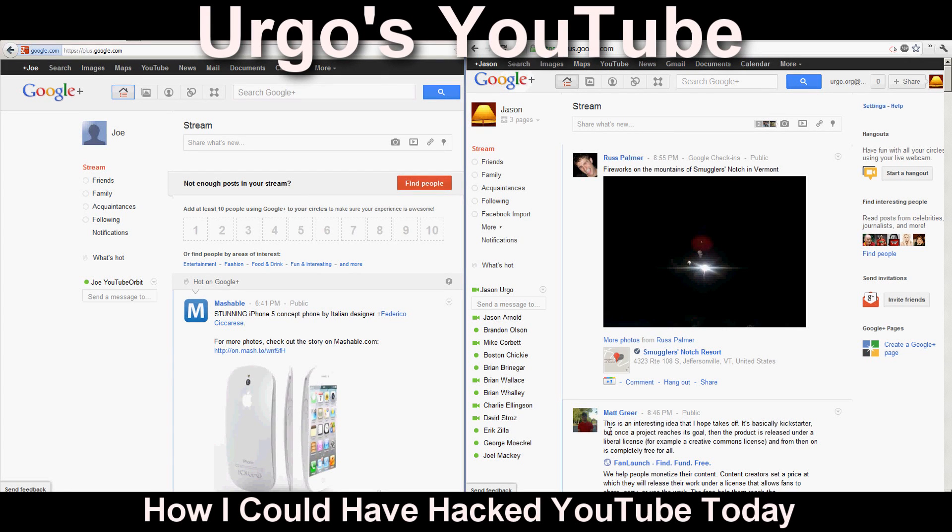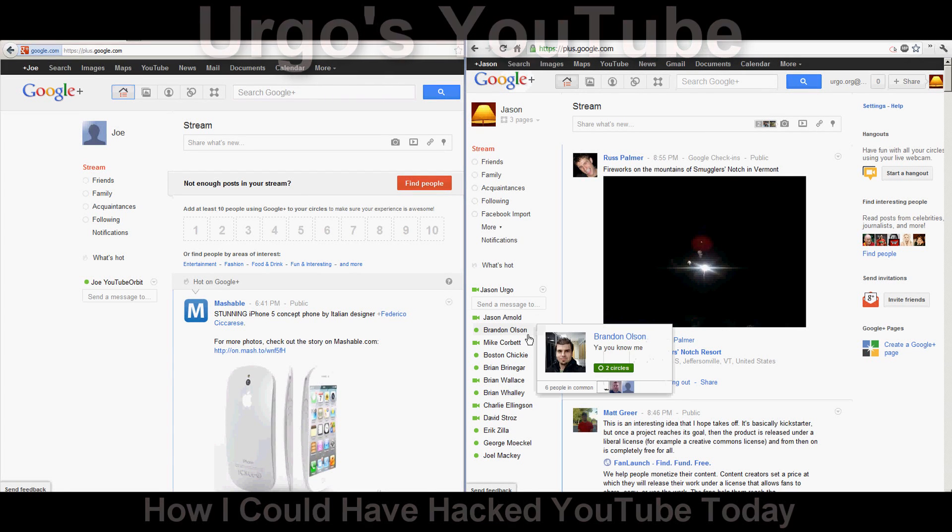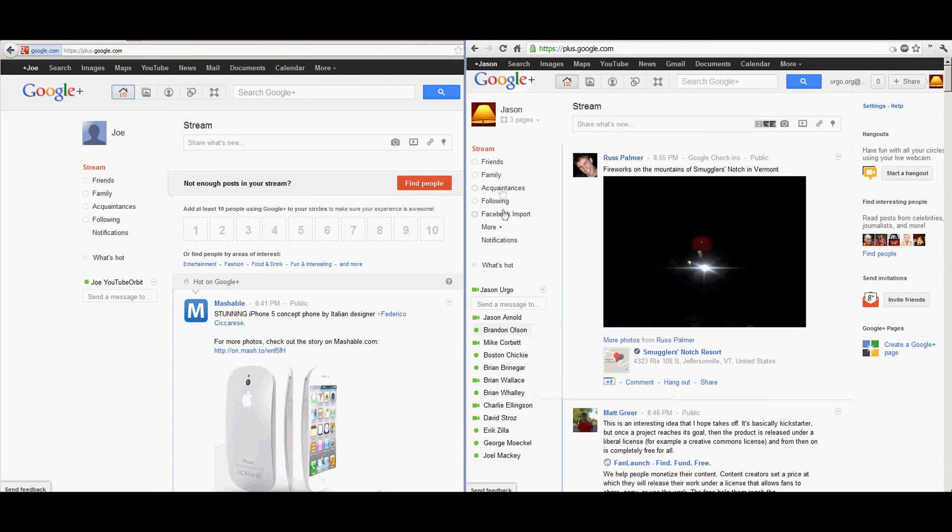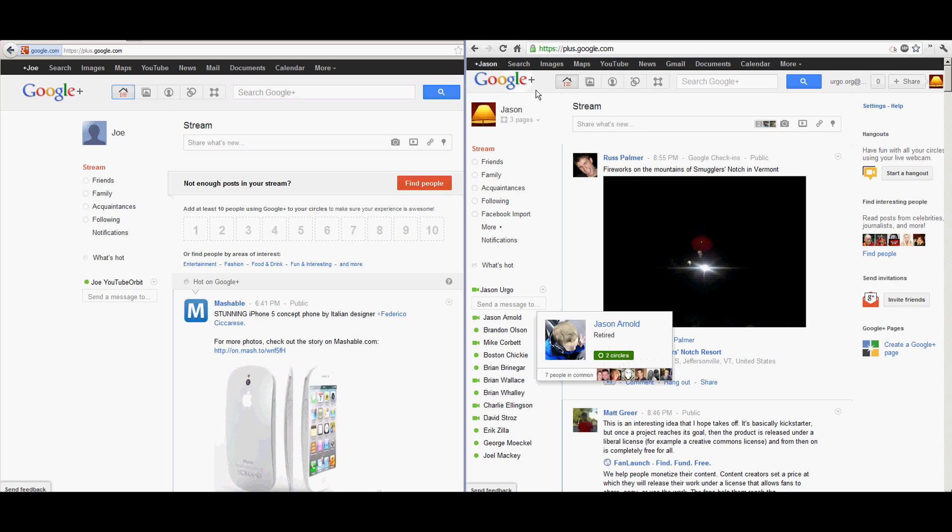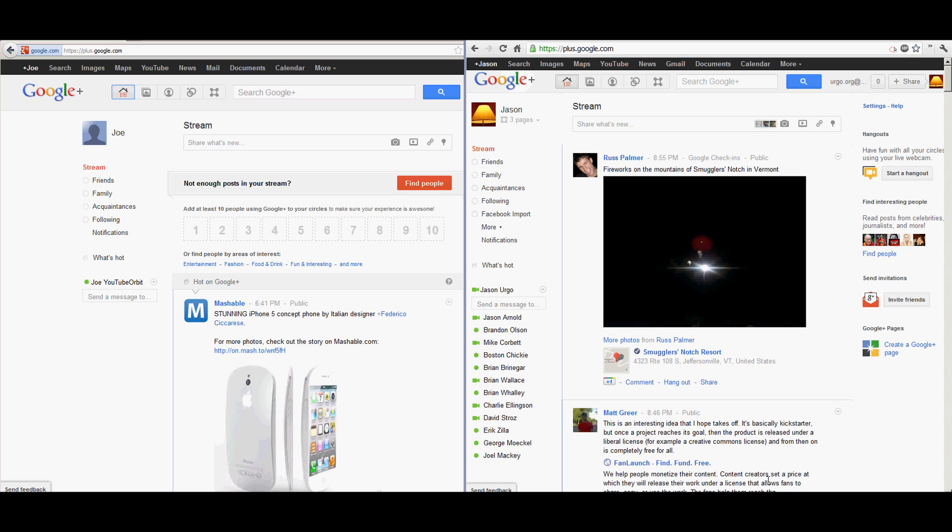Hey YouTube, it's Ergo, and today I wanted to do something a little bit different here. What you can see on the screen obviously here is Google+, and I'm showing this specifically because a couple hours ago today,